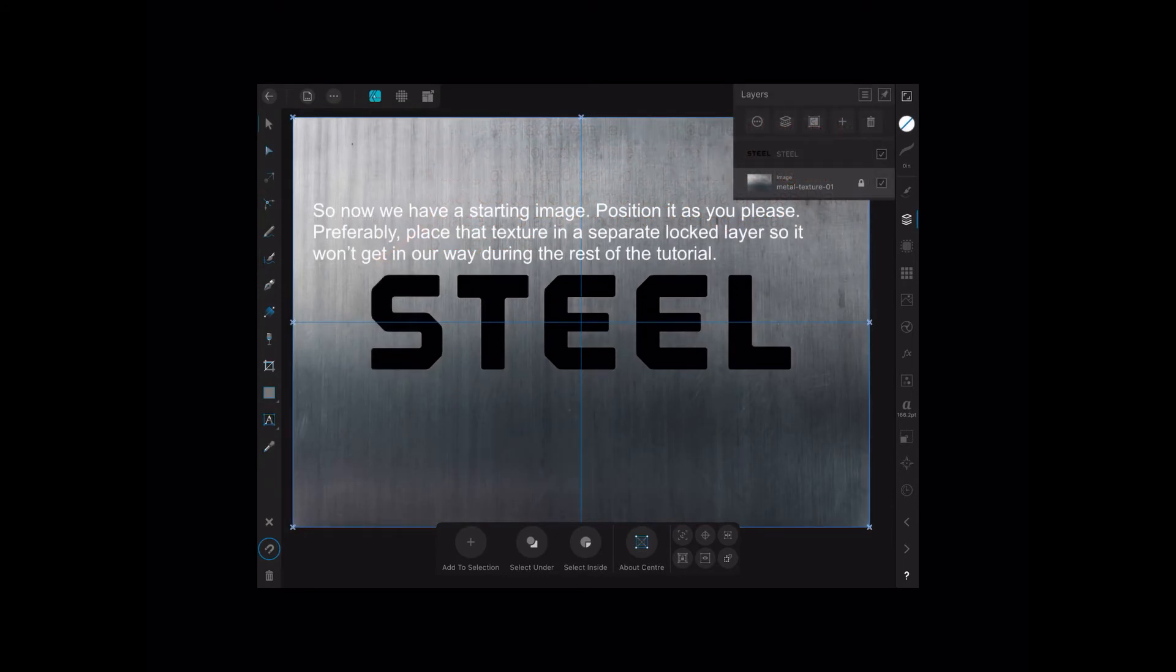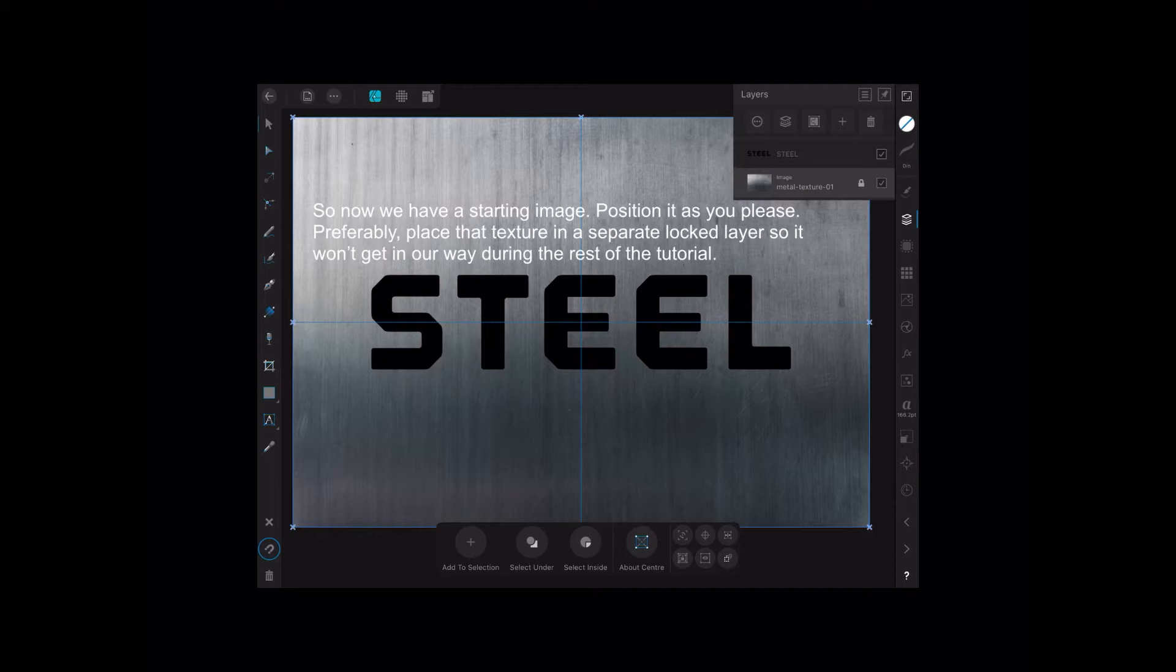So now we have a starting image. Position it as you please. Preferably place that texture in a separate locked layer so it won't get in our way during the rest of this tutorial. Of course when you place it, it will go on top of your text. Move it down so it's on the bottom layer and lock it.